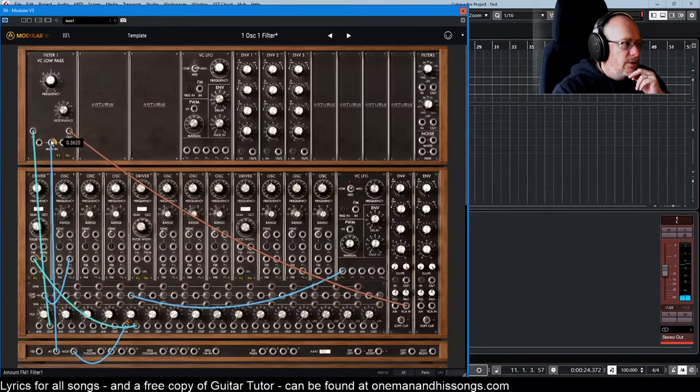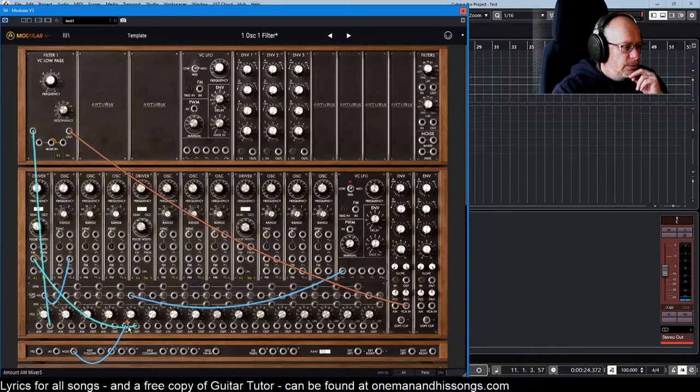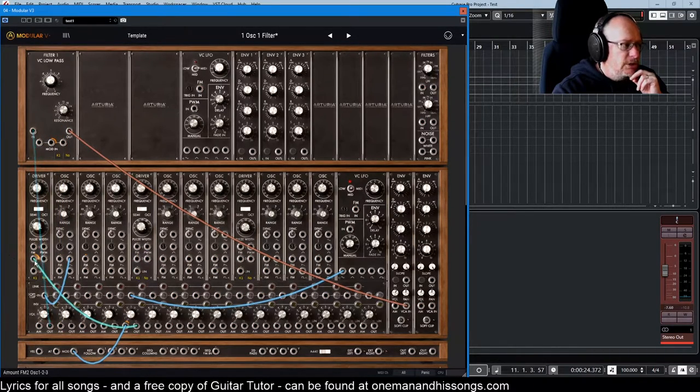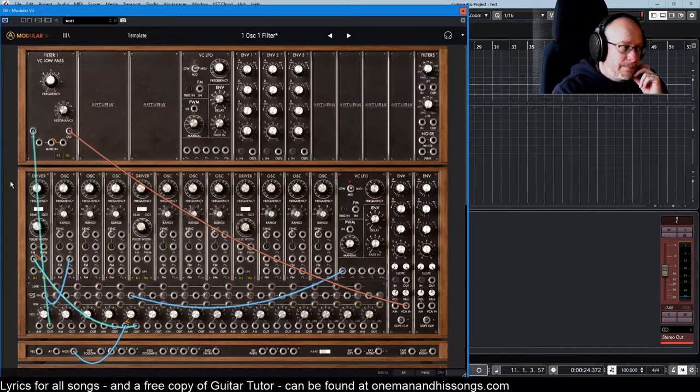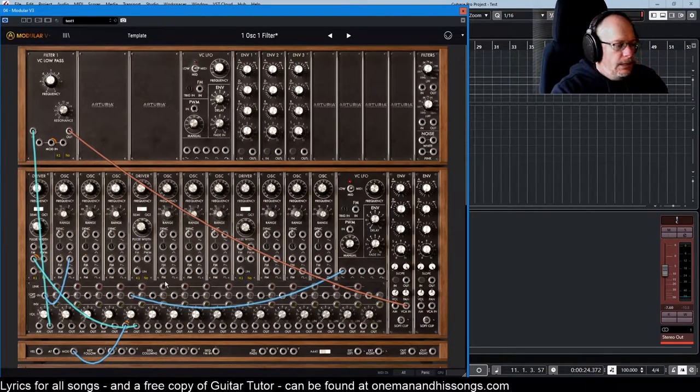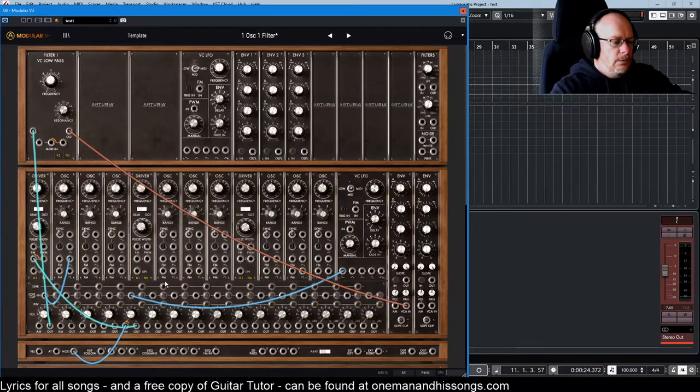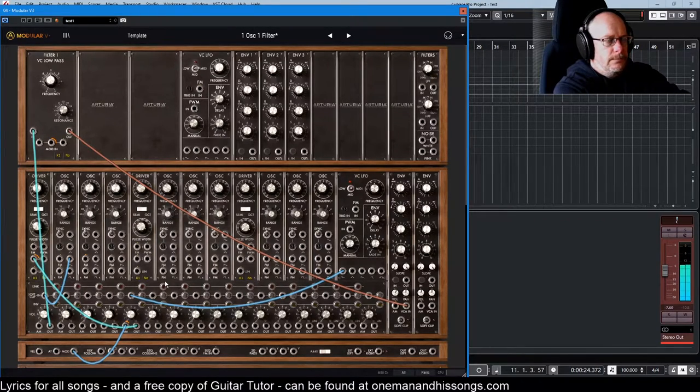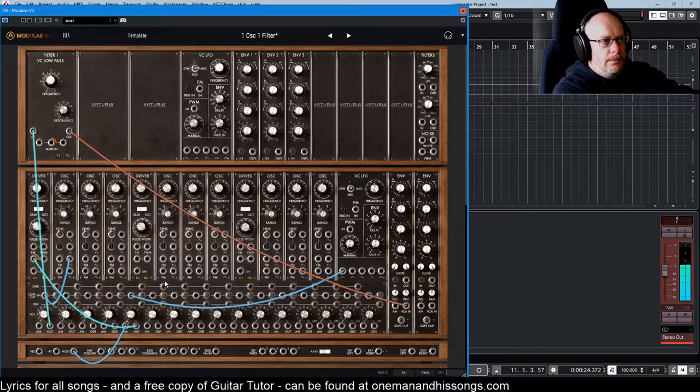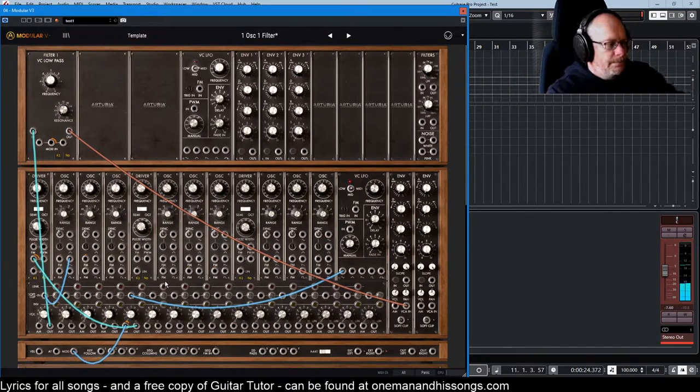We've already got the modulation wheel wired into something. It's applying an amplitude modulation to the frequency modulation of this driver. So modulation wheel all the way down. Coming up. You can hear the frequency wobbling.